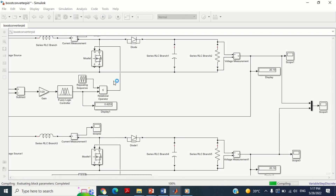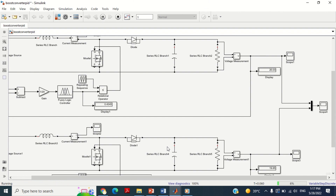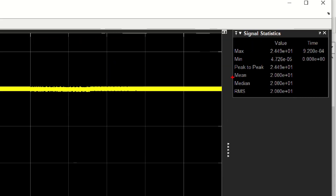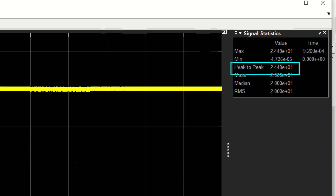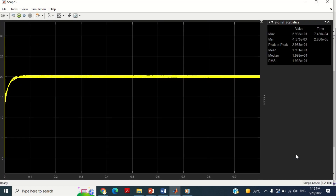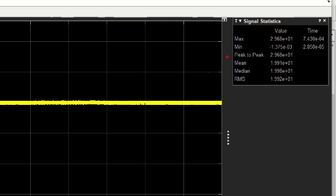Now we can run the simulation to check the performance of the ANFIS controller by clicking on this play button. Double click on this scope to see the output voltage. You can see the ANFIS controller has successfully provided the output voltage of 20V. Furthermore it has a peak of 24.49V. Now compare this response with the PI controller-based response. You can see the PI controller has an output voltage of 19.91V whereas the PI controller has a peak voltage of 29.68V, which is very high compared to the ANFIS-based controller response.